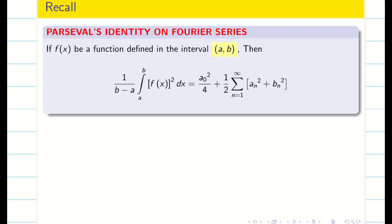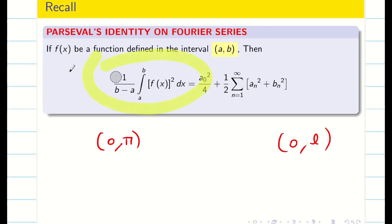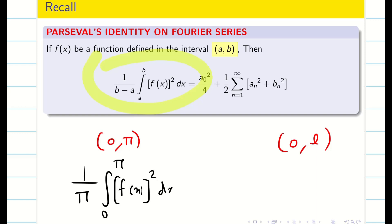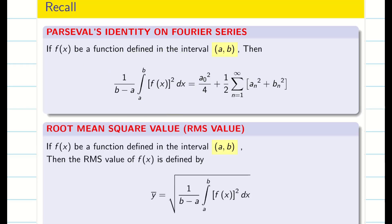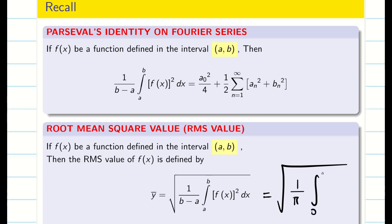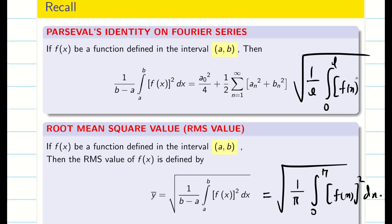We know Parseval's identity formula for the general interval (a, b). For our two intervals (0, π) and (0, L), the left-hand side changes accordingly: for (0, π) we get (1/π) integral from 0 to π of [f(x)]² dx, and for (0, L) we get (1/L) integral from 0 to L of [f(x)]² dx. The right-hand side remains the same. For a cosine series, a₀² and aₙ² exist; for a sine series, only bₙ² exists. The RMS value is the square root of (1/π) integral from 0 to π of [f(x)]² dx for (0, π), or (1/L) integral from 0 to L of [f(x)]² dx for (0, L).